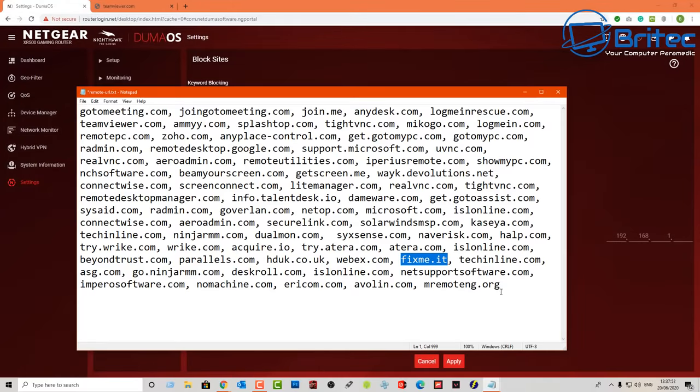Again this is not a foolproof method but it is a start and again you can add these in. You can also add these into the hosts file which would block these as well on the computer. So if you wanted to do that you could add these into the hosts file and if you can get hold of the IP addresses you can block those as well.